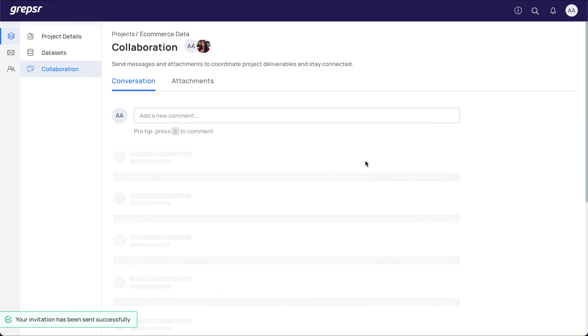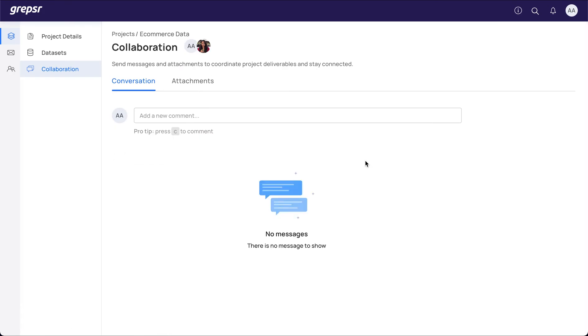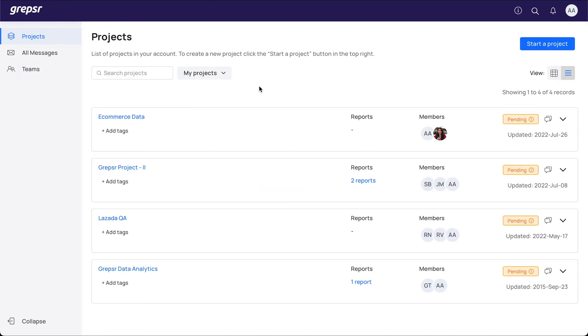After creating a project, you'll be redirected to the Collaboration section, which is a messaging channel. Now, let's see how we can run a crawler.